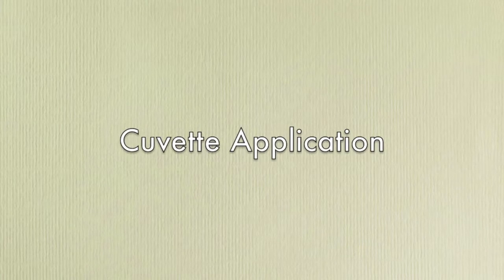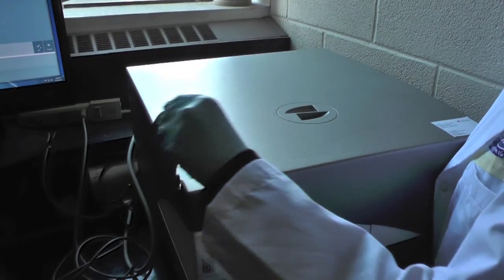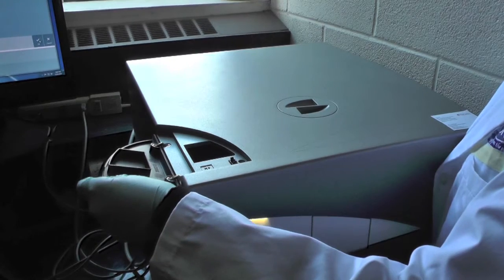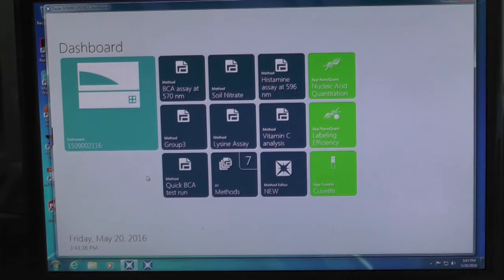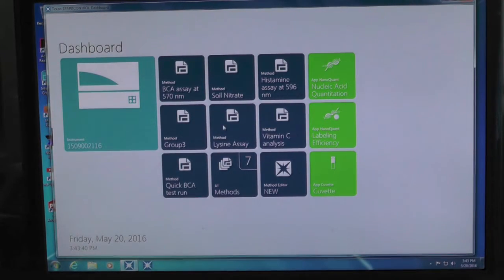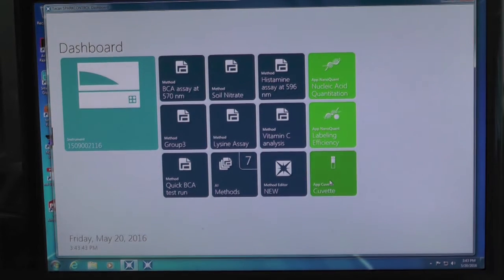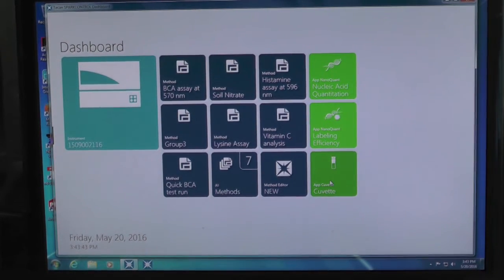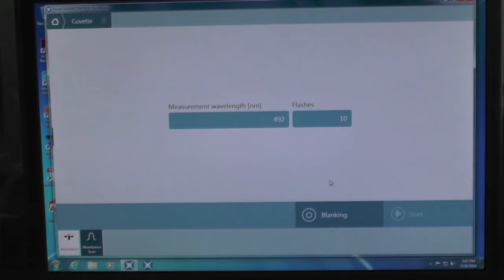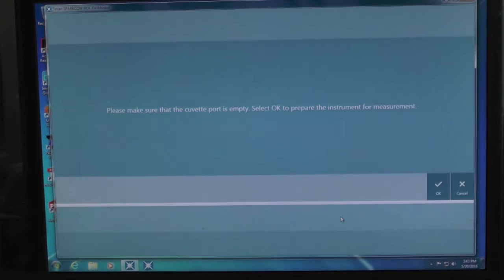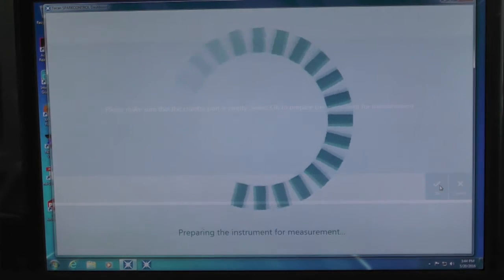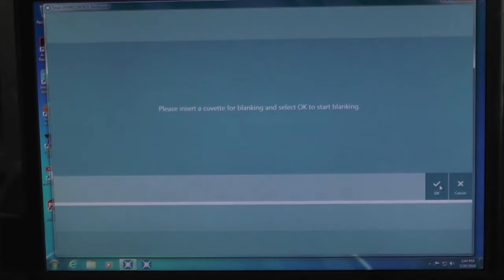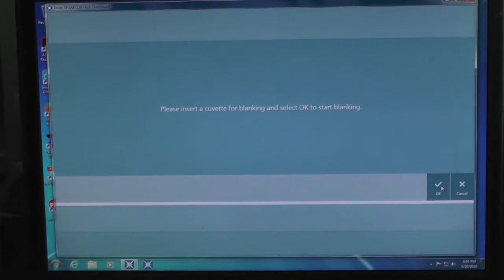Cuvette application. The Tecan Spectrophotometer also has a cuvette port for cuvette reading. On the main dashboard screen, click on the Cuvette app and this will bring you the cuvette application screen. Type in the wavelength of interest, then click blanking. Blanking is first performed without anything in the port to move the light source from the plate reading module to the cuvette reading module.